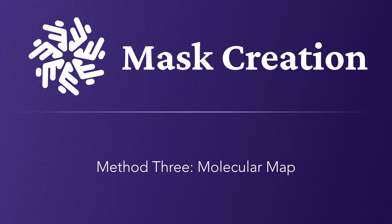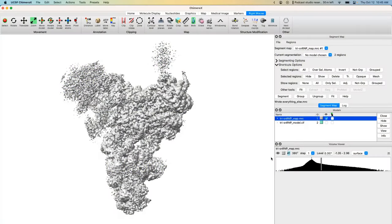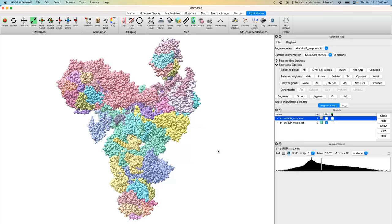The third technique is the molemap (molecular map) technique. The `molemap` command in ChimeraX can simulate a map based on an atomic model you have loaded. You'll still need the original map for resampling its grid, but the mask itself is generated from the atomic model. This technique obviously only works if you already have an atomic model — from a previously solved structure or a model you've built — but it is by far the easiest way to generate a mask since it's essentially one command.